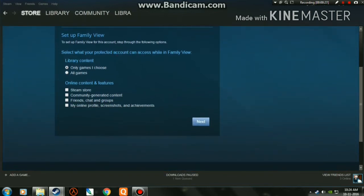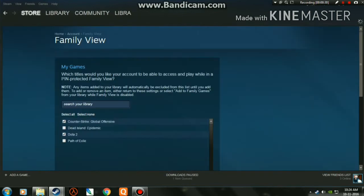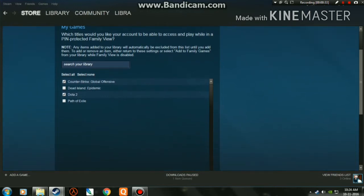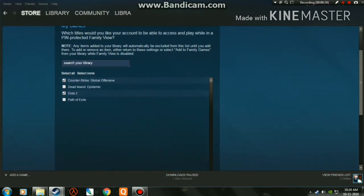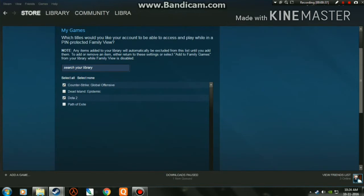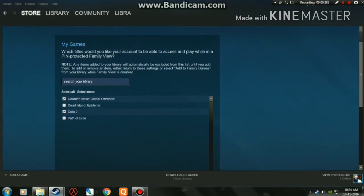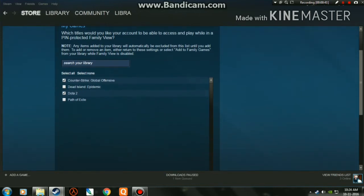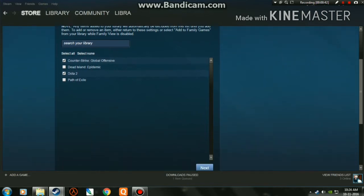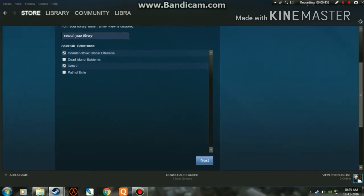Click on Next to set up your Family View. It will ask you which games you can play while still on Family View. I've selected CS:GO and Dota 2 to play while still on Family View. You can choose whatever game you like, then click on Next.